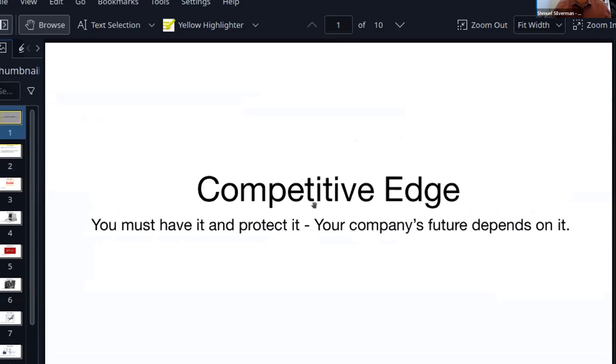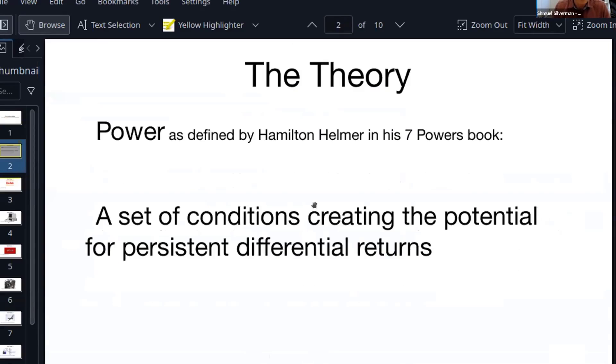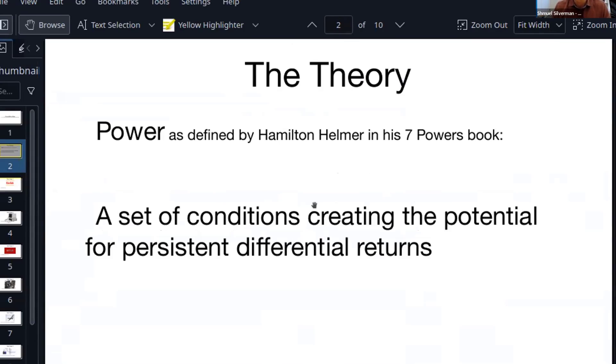We'll begin with competitive edge, something that you must have and you must protect. Your future, as your company's future, depends on it. The theory behind it is an old theory, but there is a wonderful book by Hamilton Helmer called The Seven Powers. He defines different competitive edge and gives a lot of examples with large corporations. The basic idea, simplifying things, is the set of conditions creating the potential for persistent differential returns. Persistent, long-term, not short-term, like forever if you maintain it.